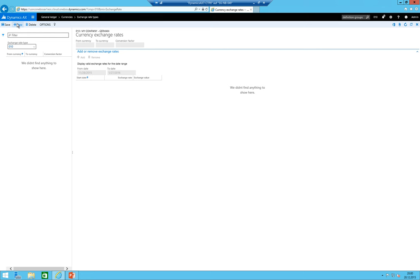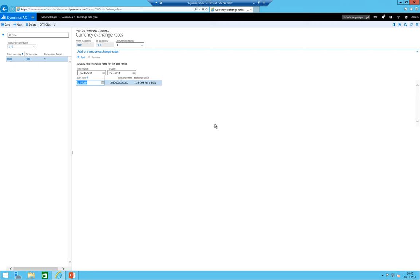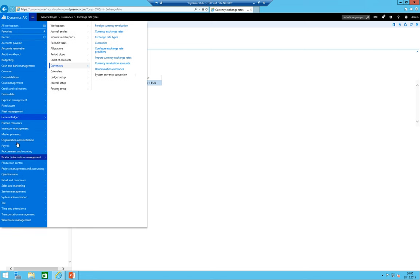I clicked on exchange rates and because I just have a euro and a Swiss franc bank account I just need to have here the conversion. The conversion let's say starts 1st of January and it is let's say 1.05 Swiss francs for one euro.